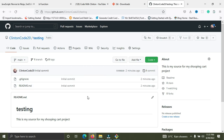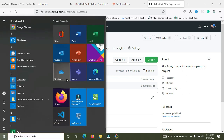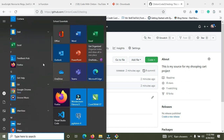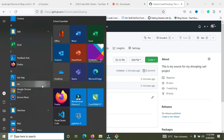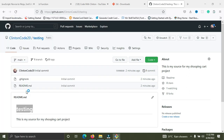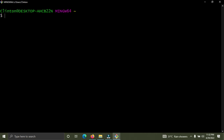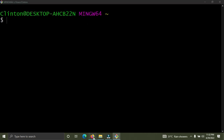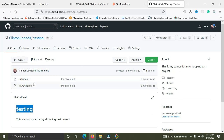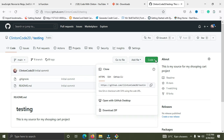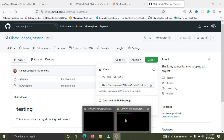Our repository has been created and it's called 'testing'. Now you need to open Git Bash. Once you have Git downloaded, you'll find Git Bash in the installed folder — it's simply a terminal for writing your Git commands. I'm going to maximize and zoom in so you can see clearly. I'm going to copy the link to this repository.